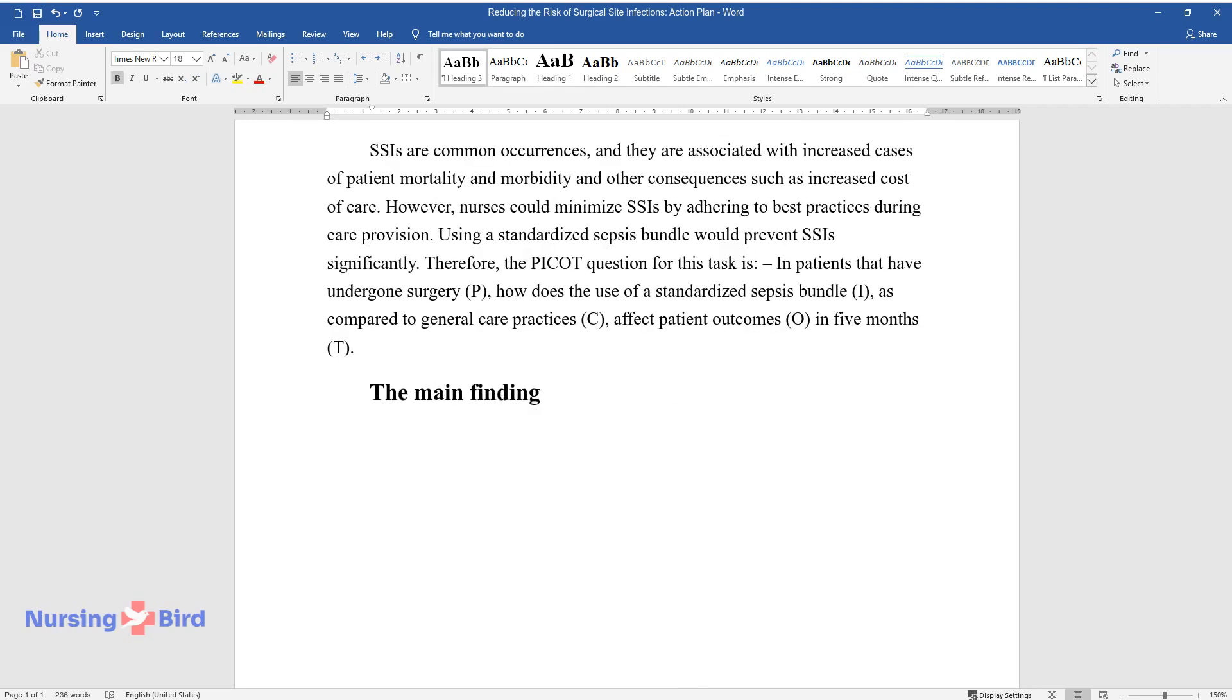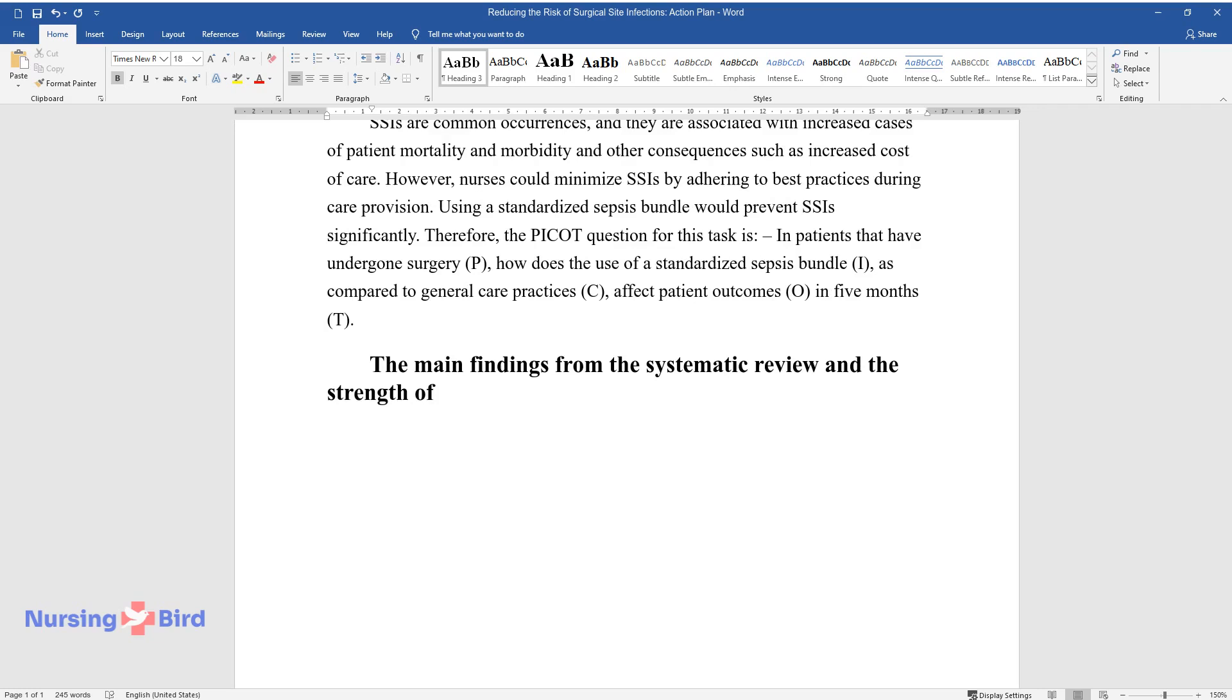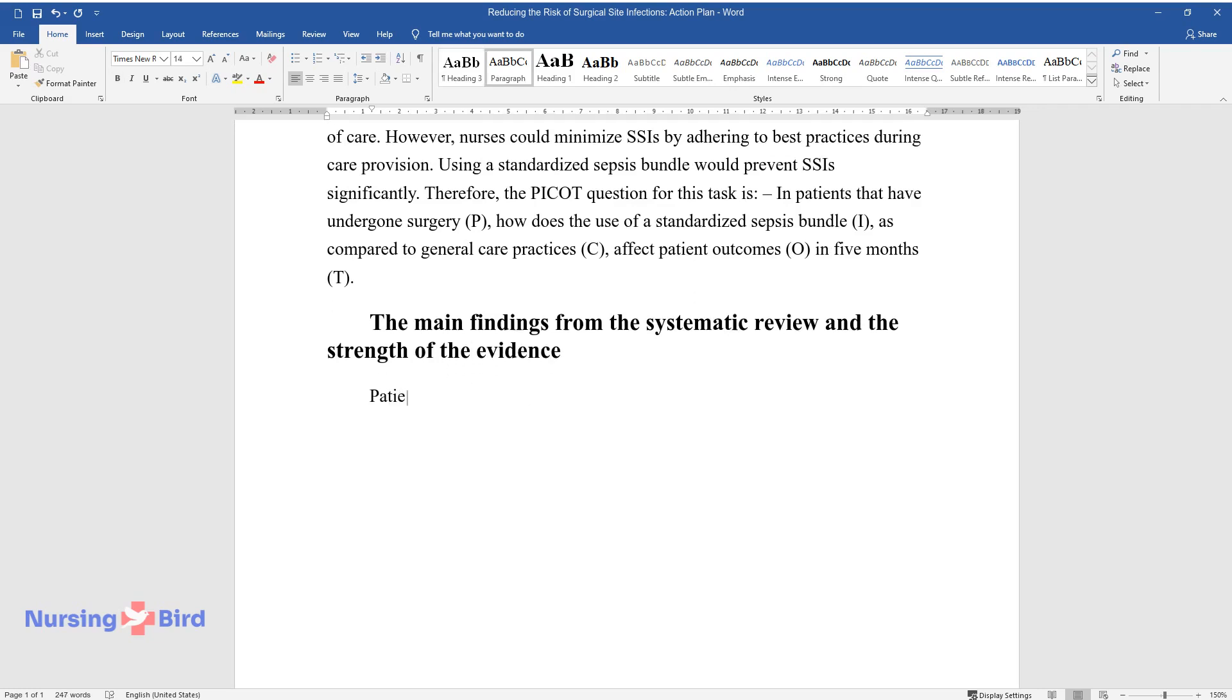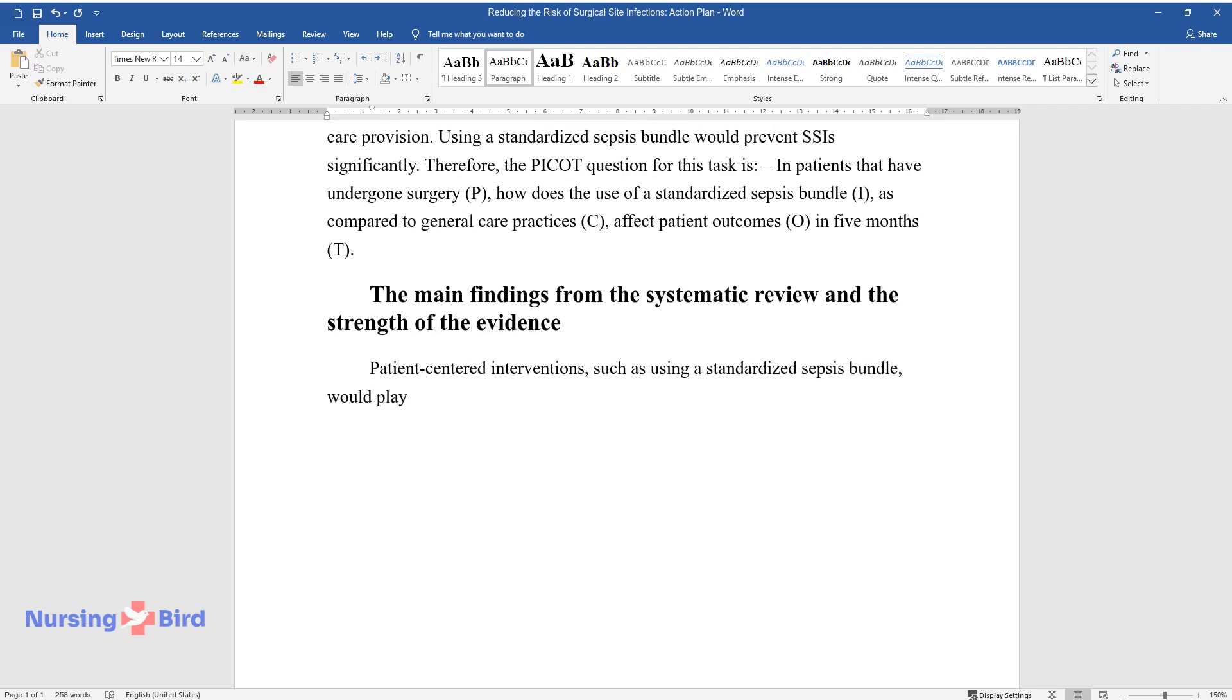The main findings from the systematic review and the strength of the evidence. Patient-centered interventions, such as using a standardized sepsis bundle, would play an important role in the prevention and minimization of SSIs.